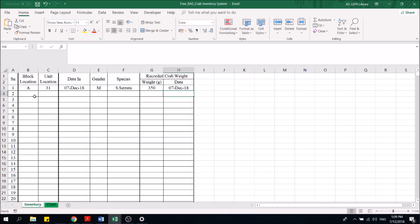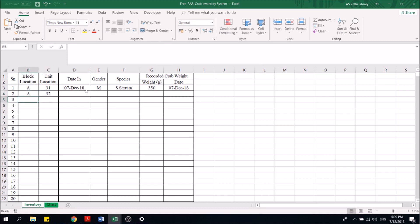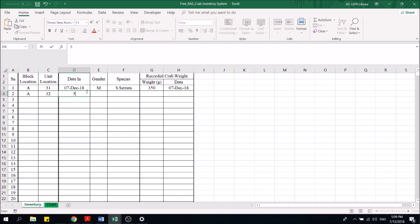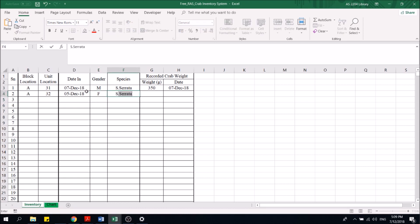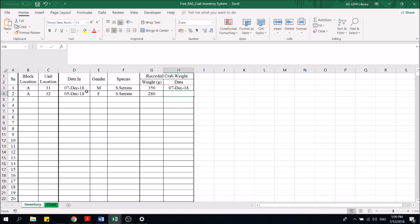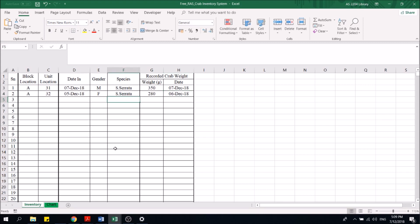Similarly, the next crab I have put it in A32. The date that the crab actually entered the system was on the 5th of December. It was a female. Let's put F as female, cerata. And I put it as 280. It came in and the day I weighed the crab was on the 6th of December 2018.